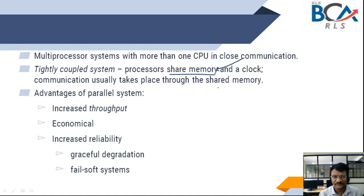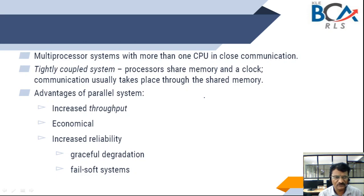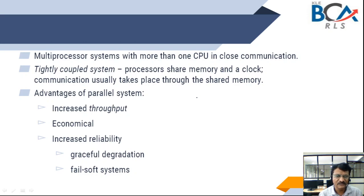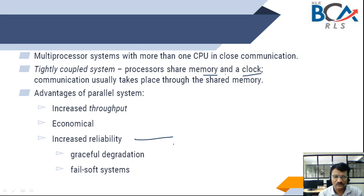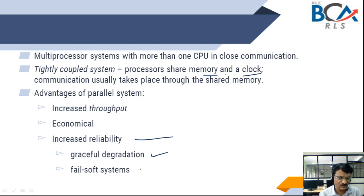This is how parallel systems work. Looking at the advantages: increased throughput — throughput is how many processes, jobs, or applications can be processed in one unit of time. It is economical: instead of having multiple systems, we can have one system with multiple processors where we share memory, processing clock, and secondary storage. It also increases reliability — if something goes wrong with one processor, other processors will work. That is graceful degradation; if something goes wrong, it will not harm the rest, leading to soft failures.